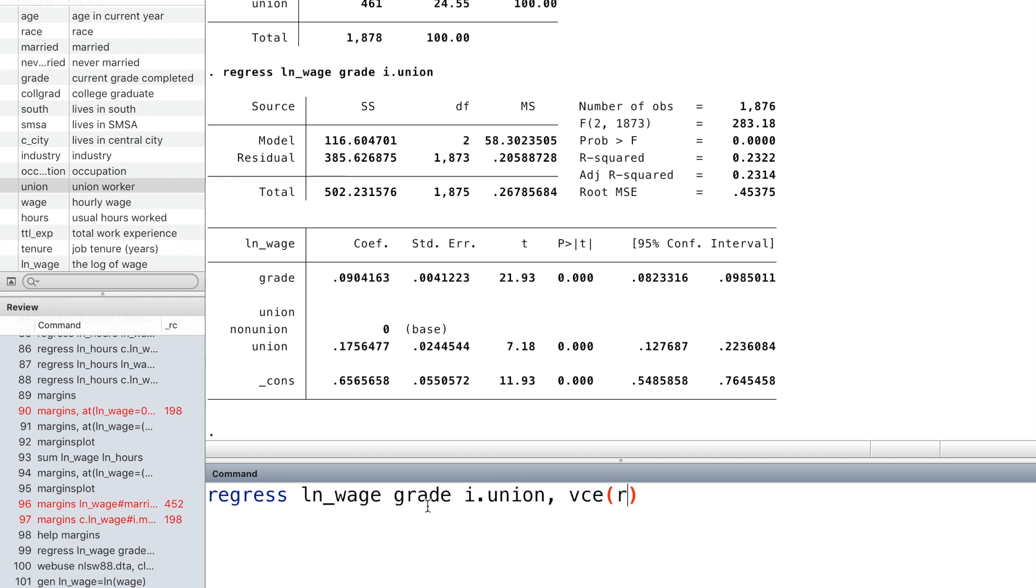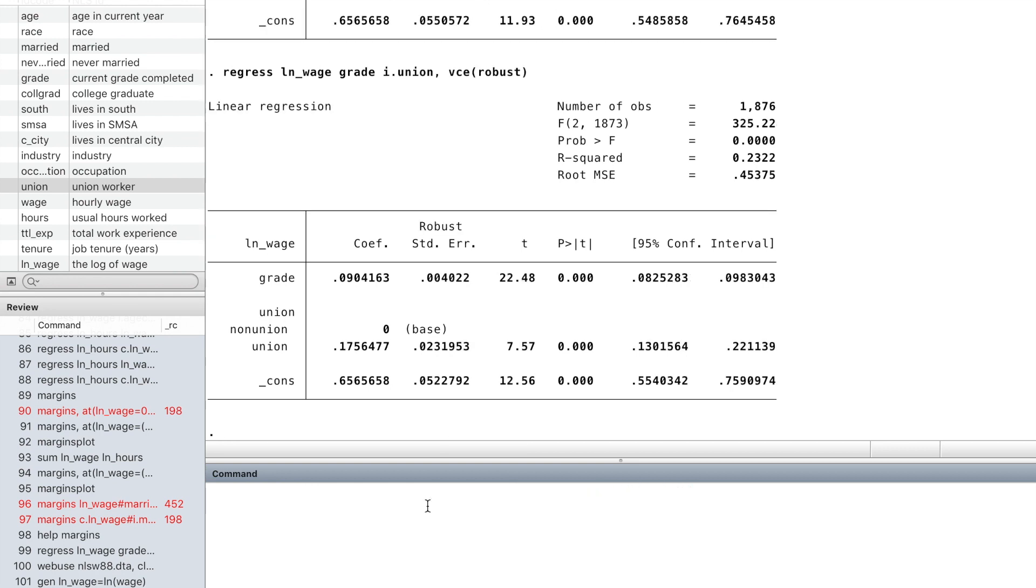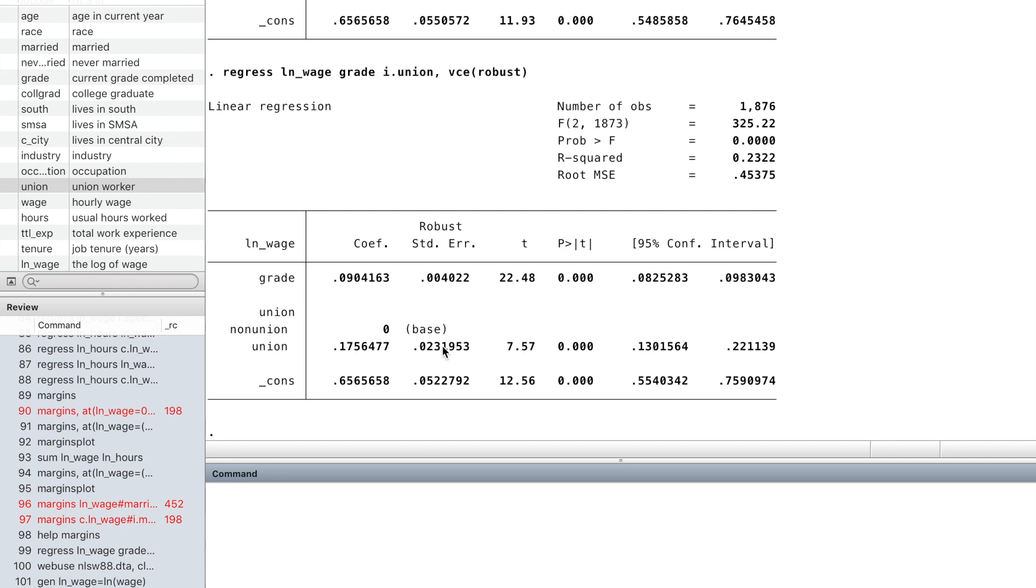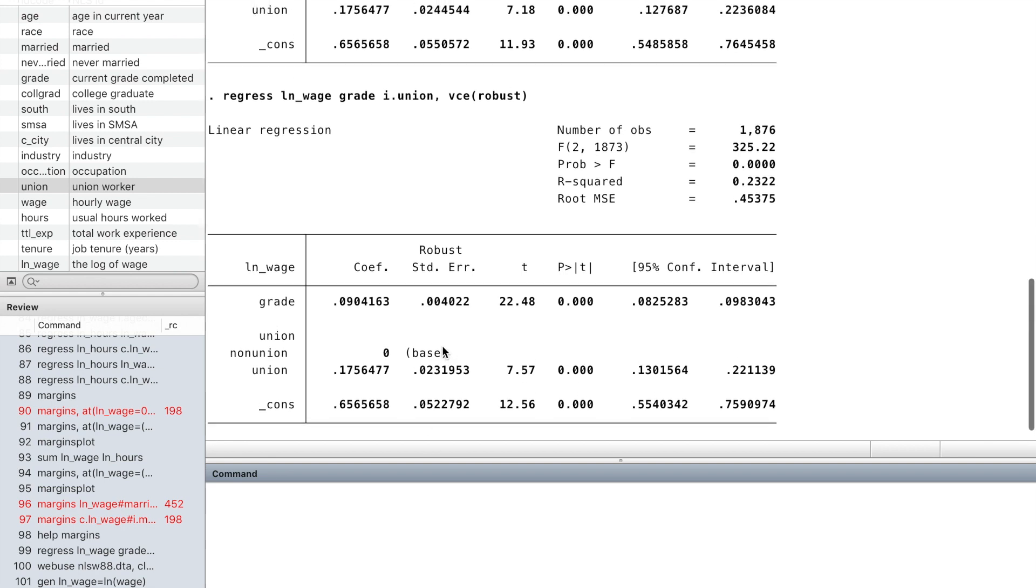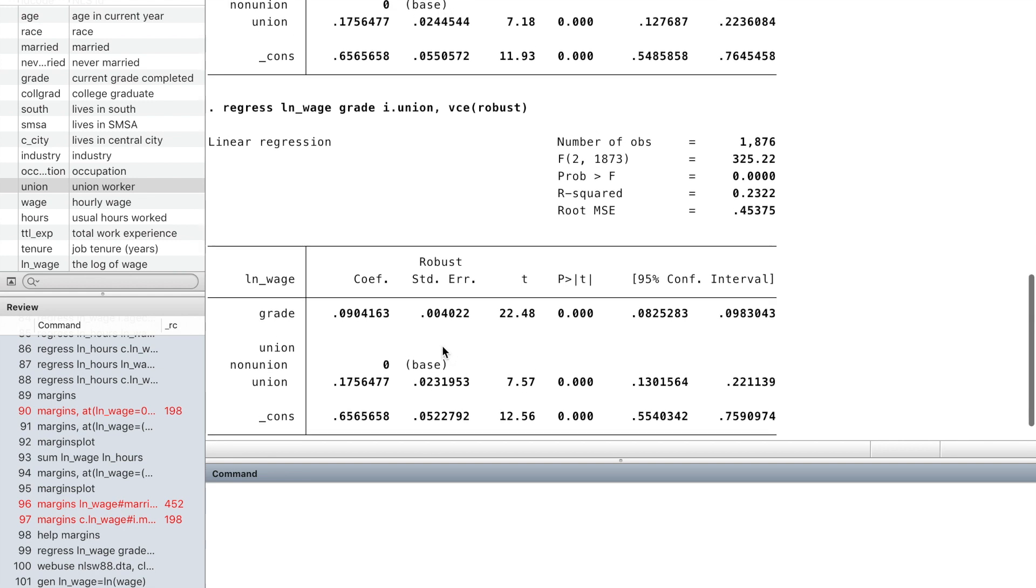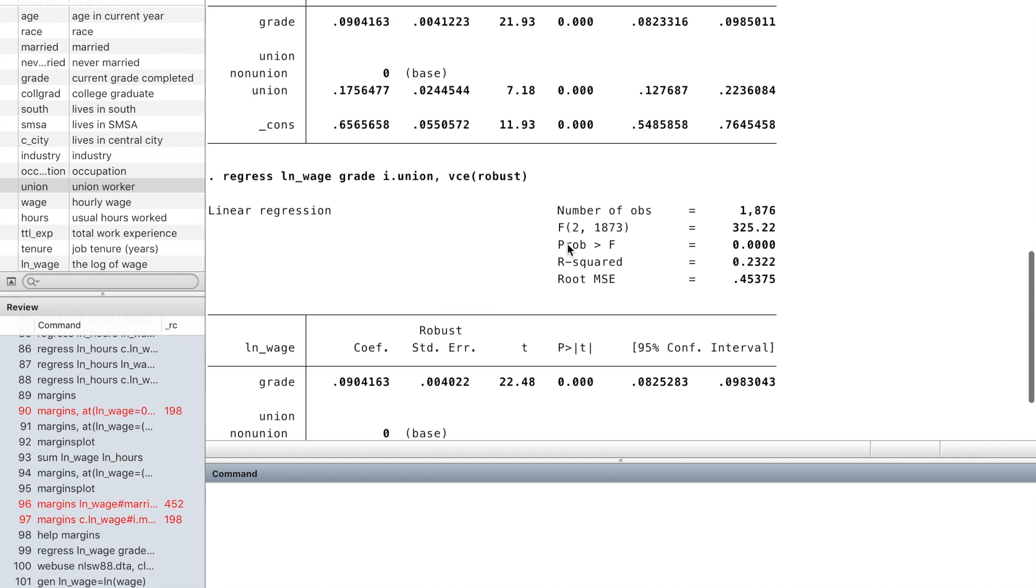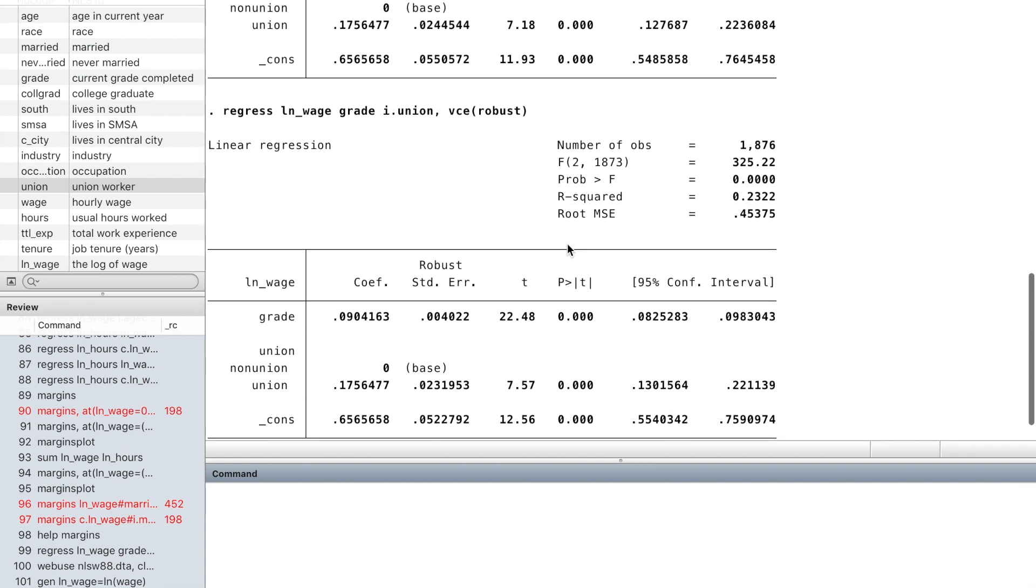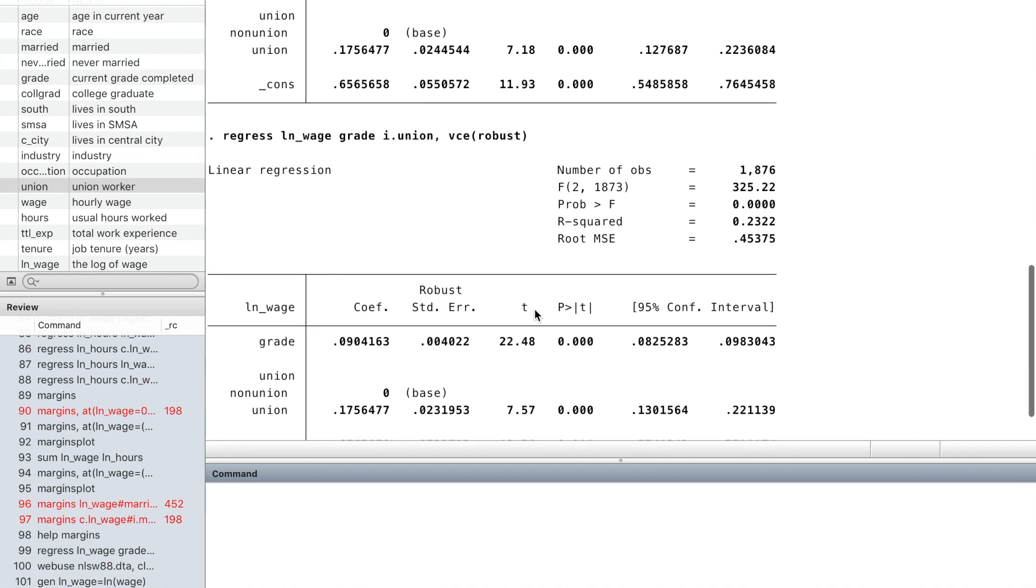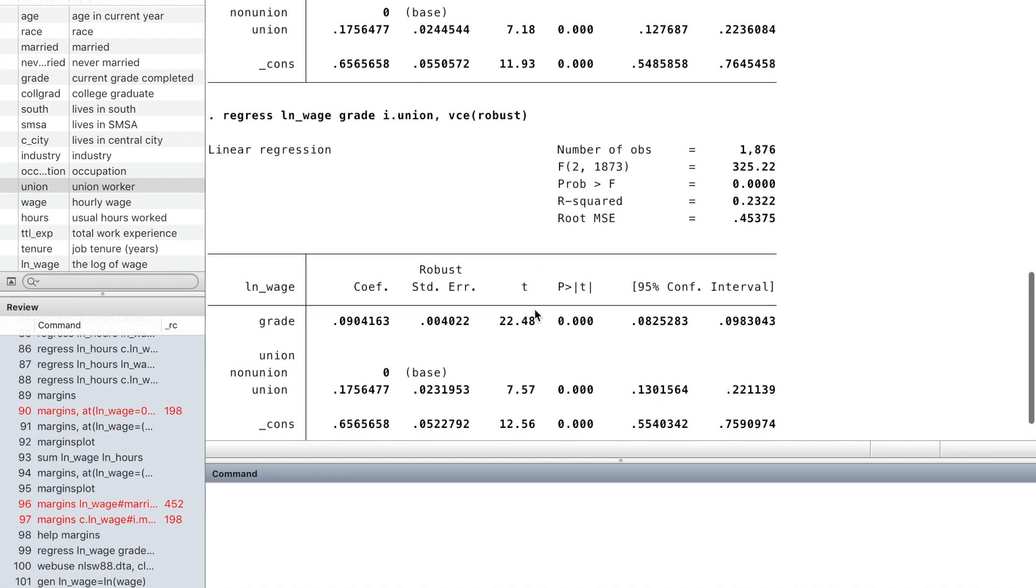We can use the option variance-covariance matrix, robust. The point estimates are the same. All the estimates are significantly different from zero at the 5% significance level.